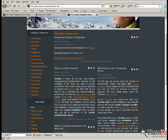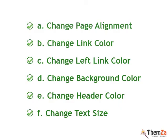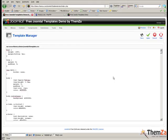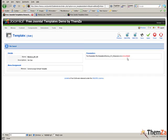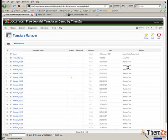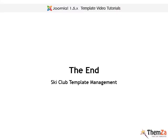Here is a summary of all the customisation options for the Ski Club template. To save all the changes you have made so far to the template's layout you must go to the save button located in the top right corner of the edit template panel. Well that's it, now you know how to easily customise the layout of the Ski Club template.